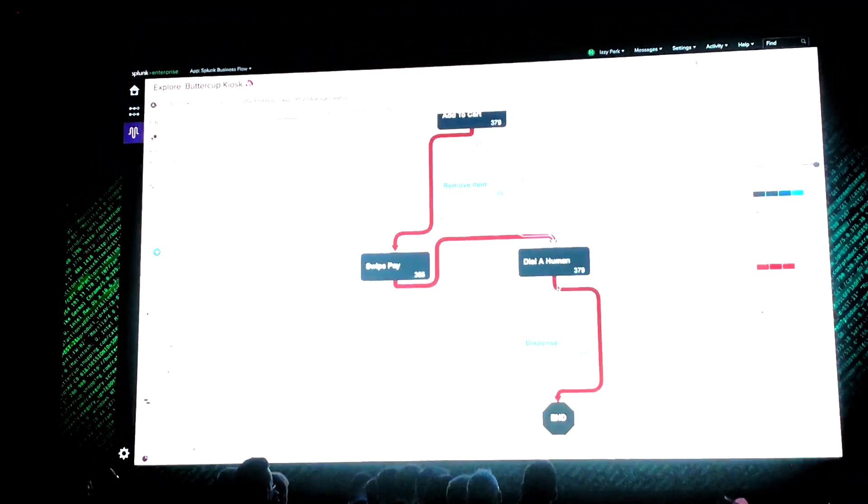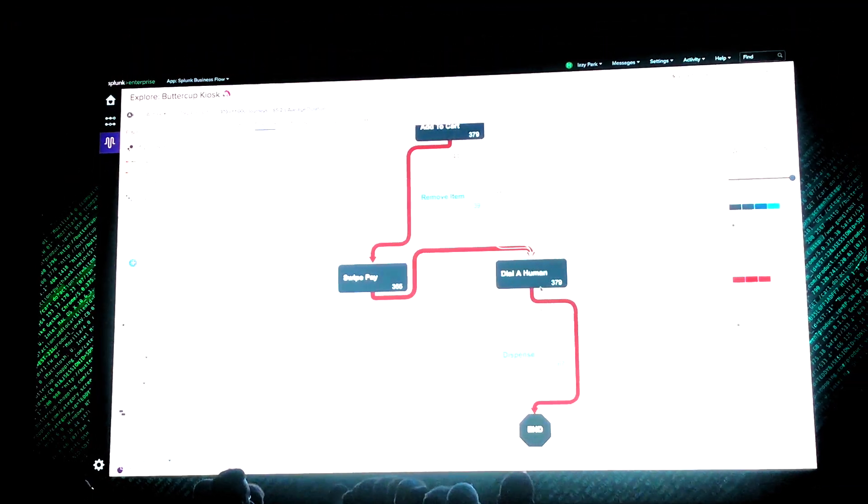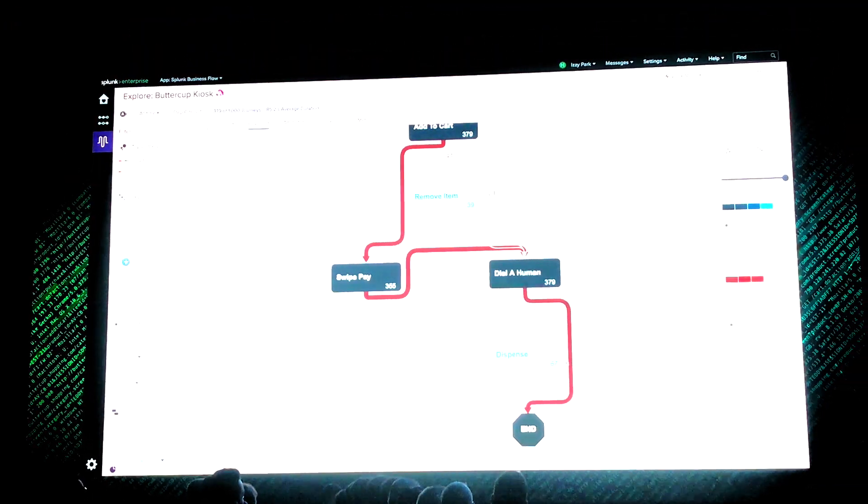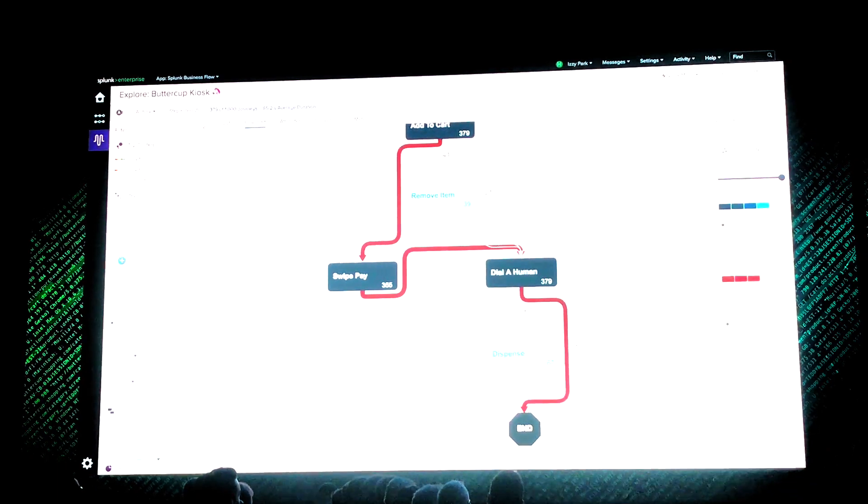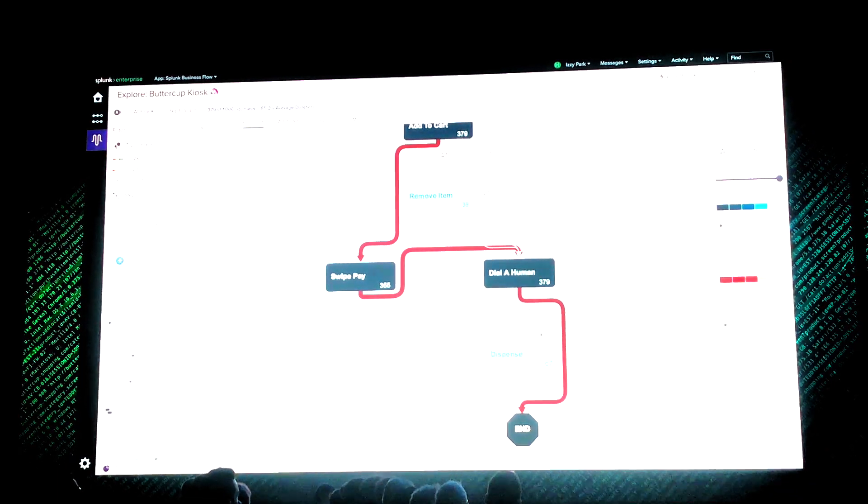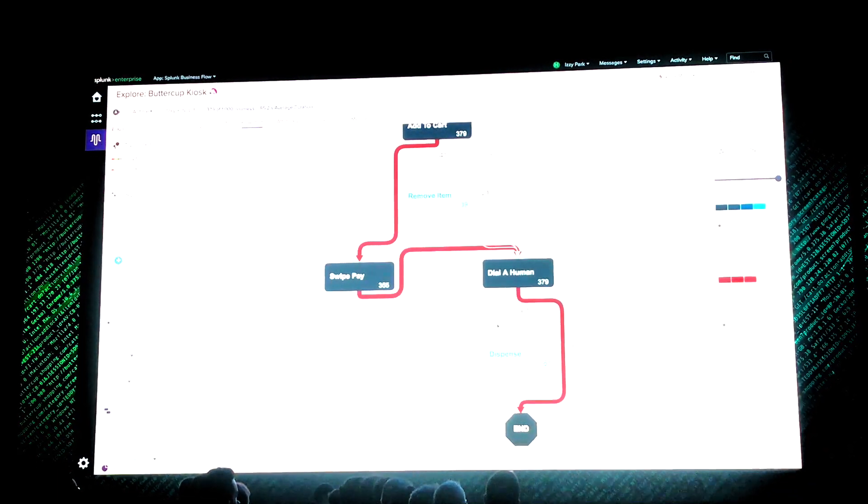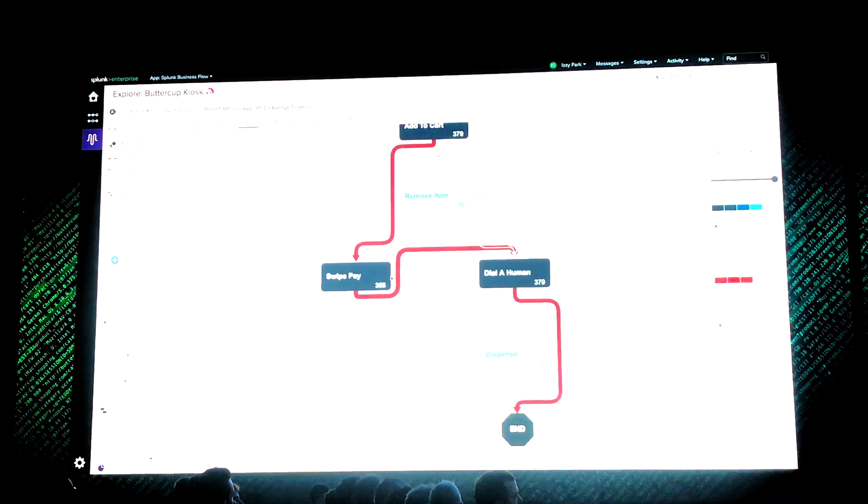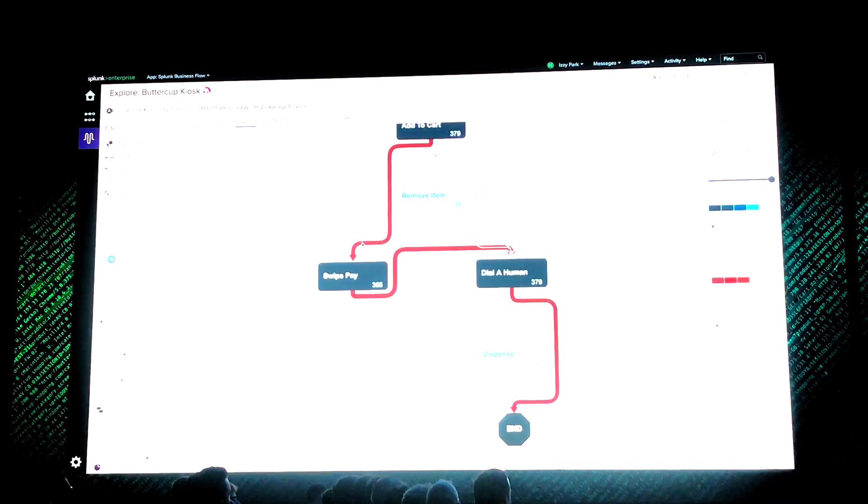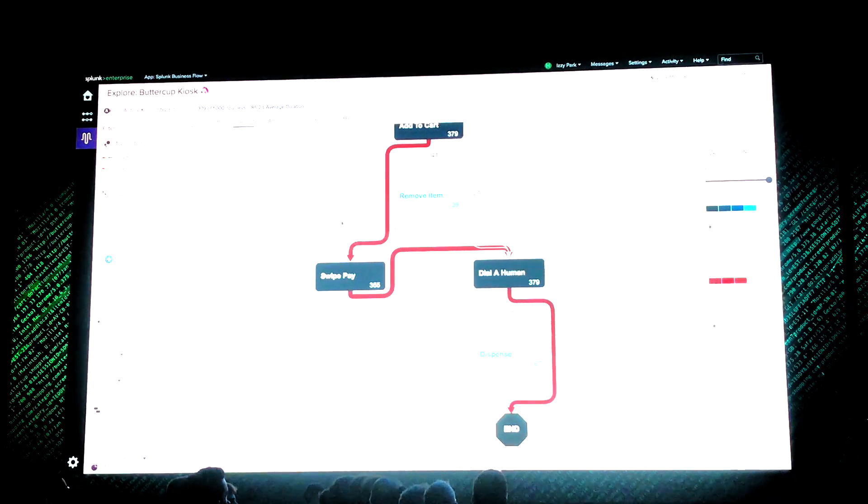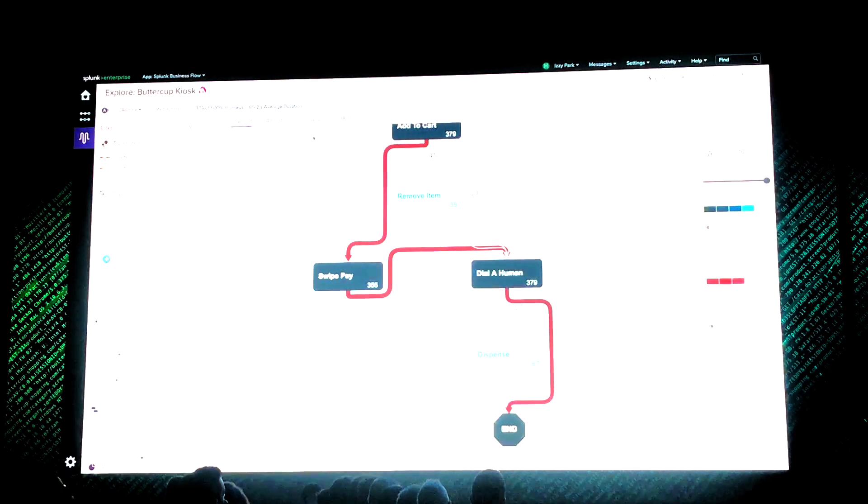But there's another thing I noticed that I didn't notice before. After calling the call center, it appears that our users are skipping the dispense step. Dispense is where we actually take payment and deliver the merchandise. Now if that's true, that means we're losing sales.